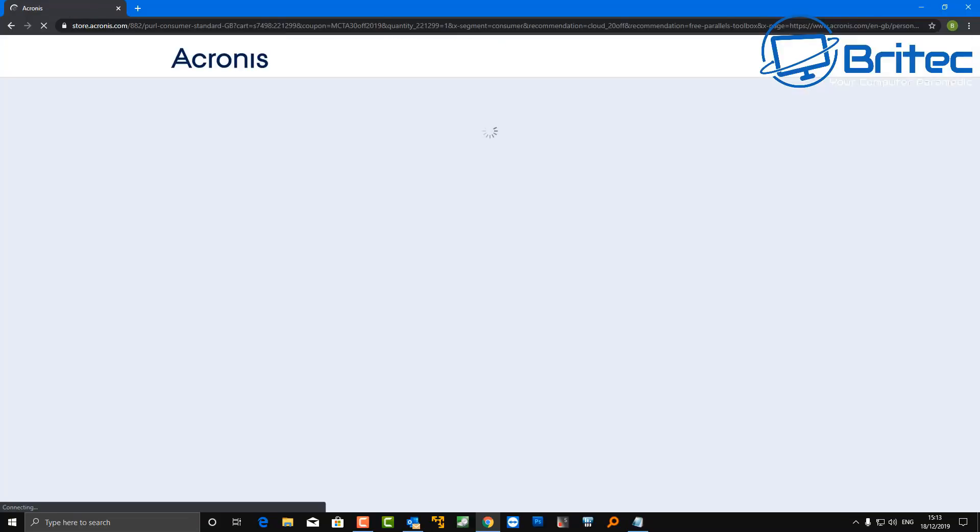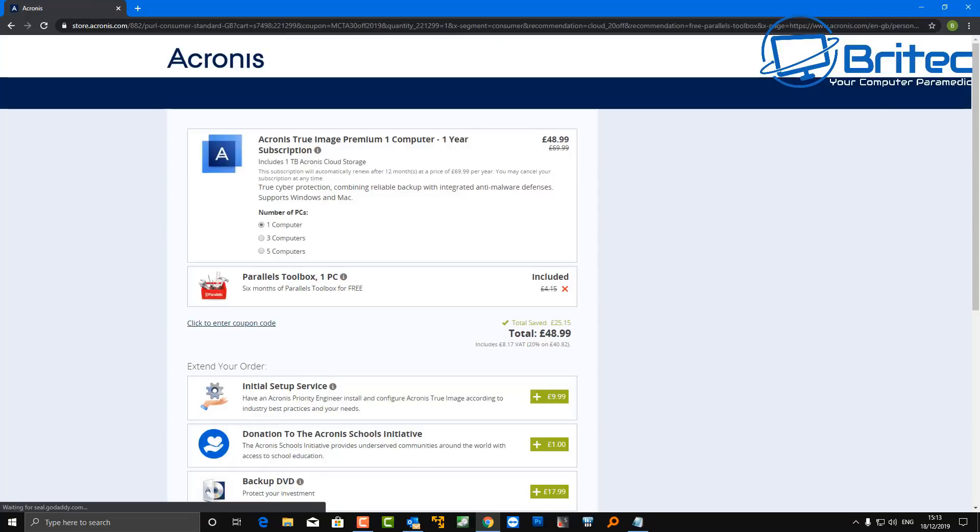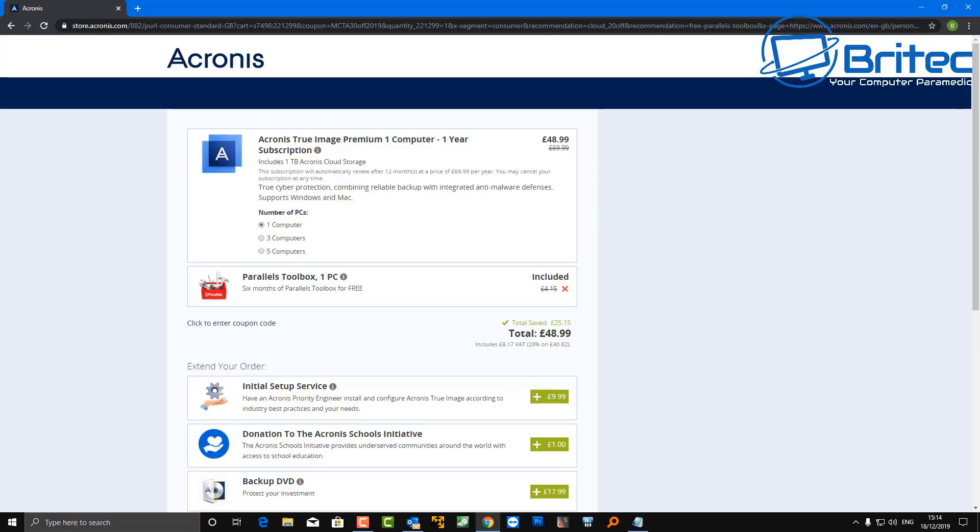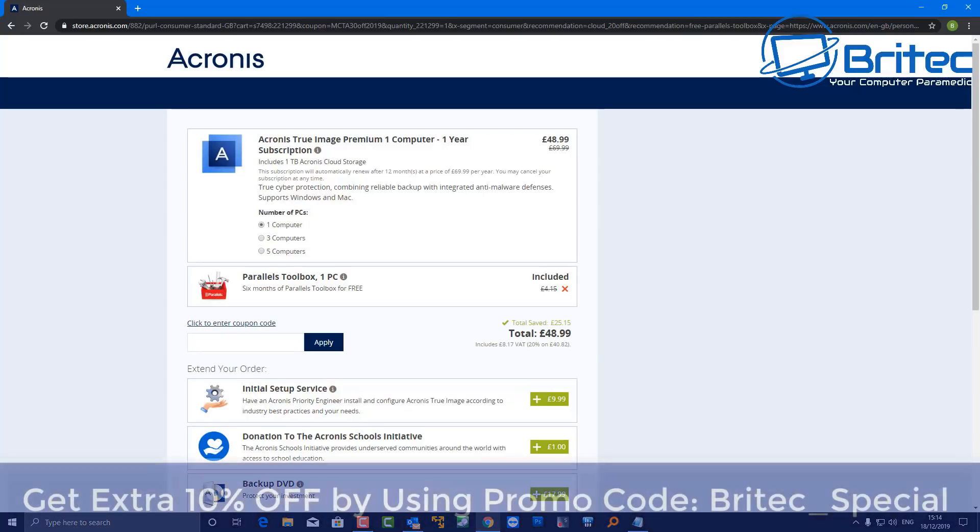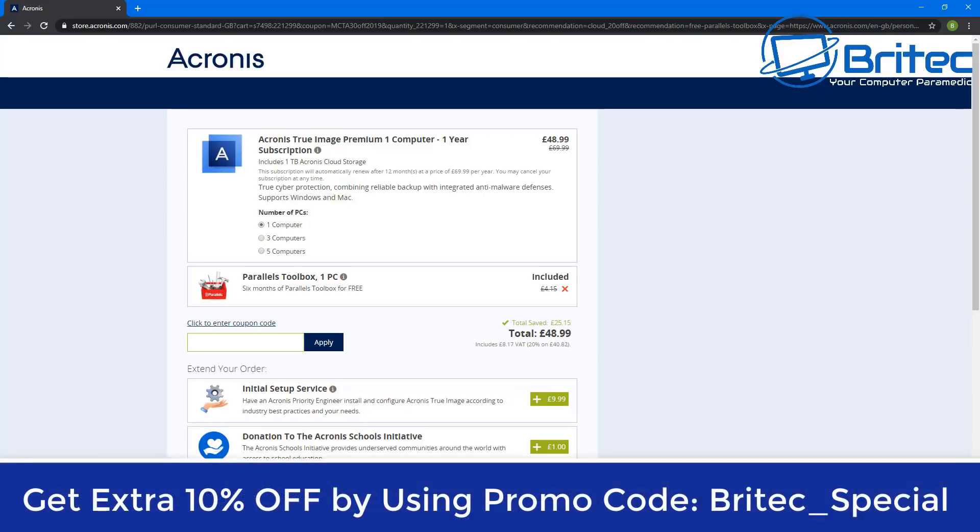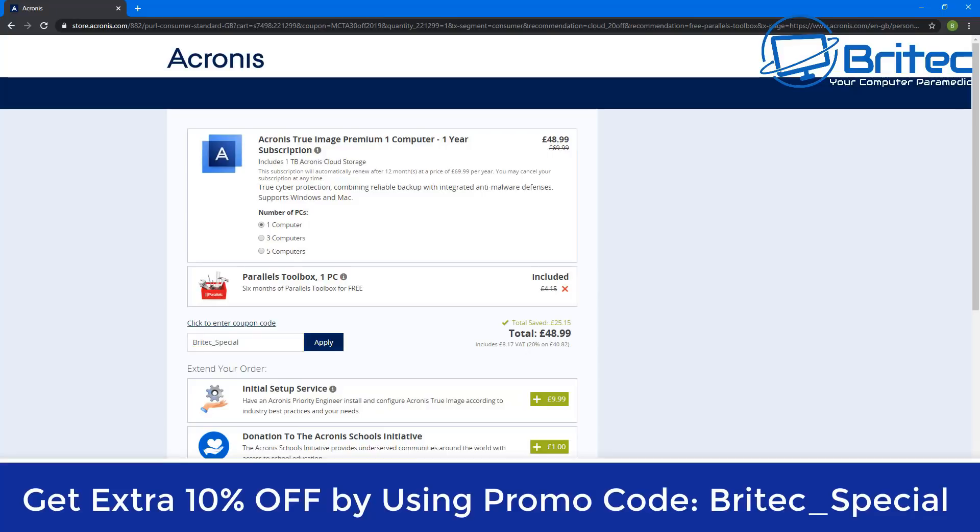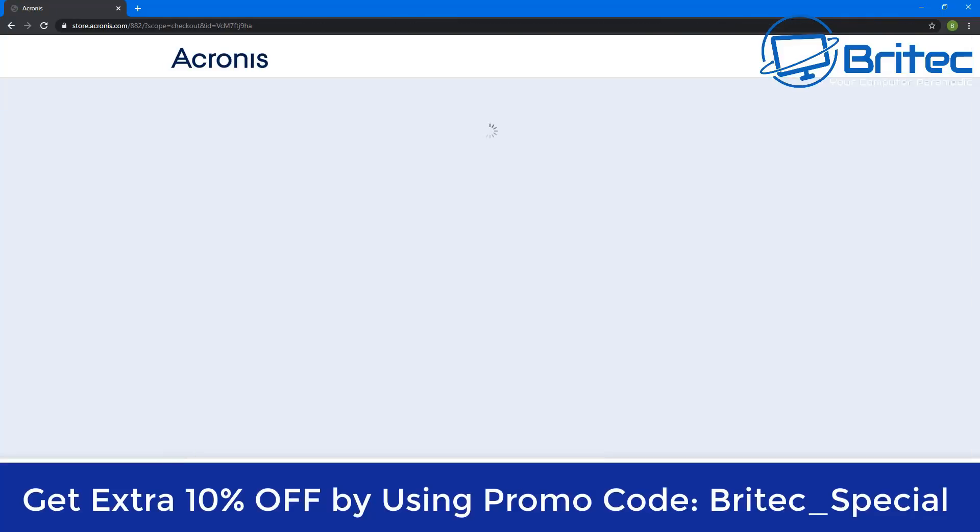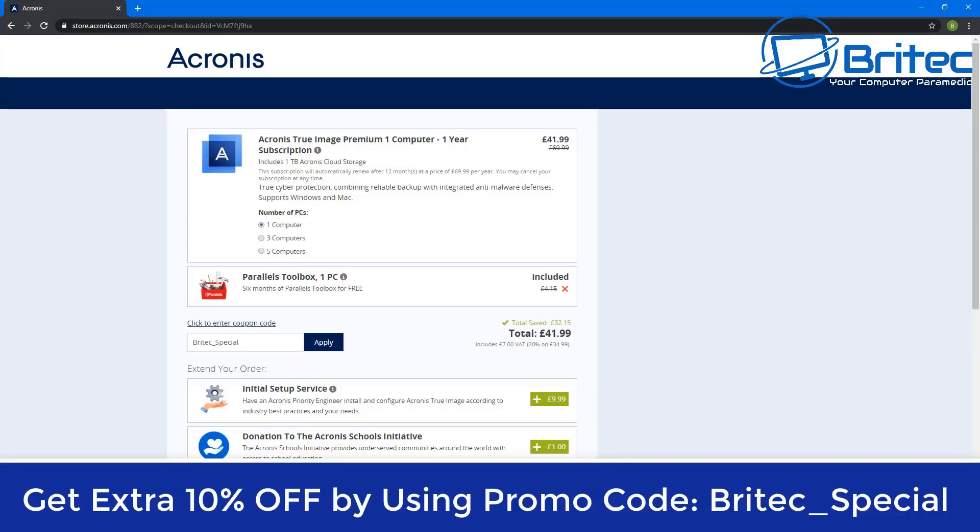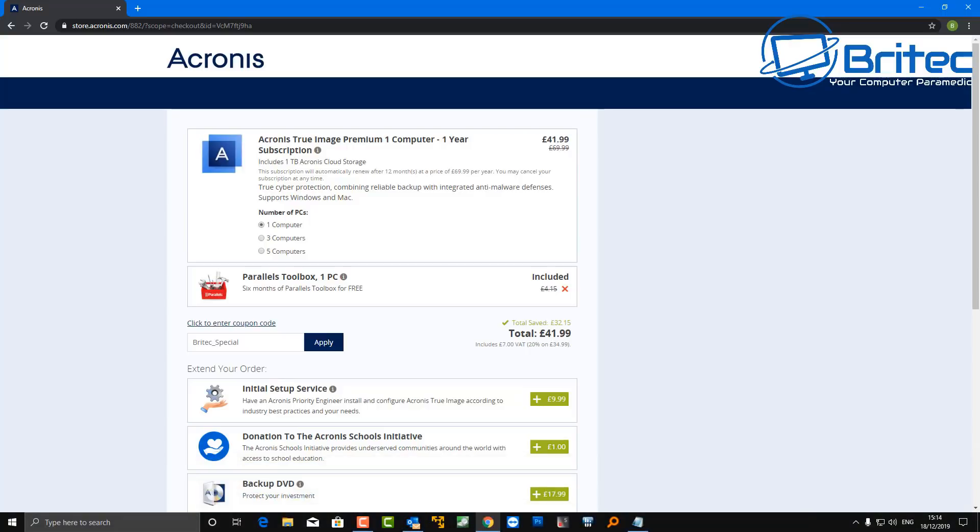This will take you to the next page here. All you need to do then is put in your promo code and you can basically get an extra 10% off of that price. You can see the price is now £48.99, which is pretty good already, but if you put in there BriTec_Special, you'll get an extra 10% off. I'll show you how to do that on the screen. You can see me applying this promo code here and you should get a further 10% off of that original price. You can see it's gone now to £41.99.